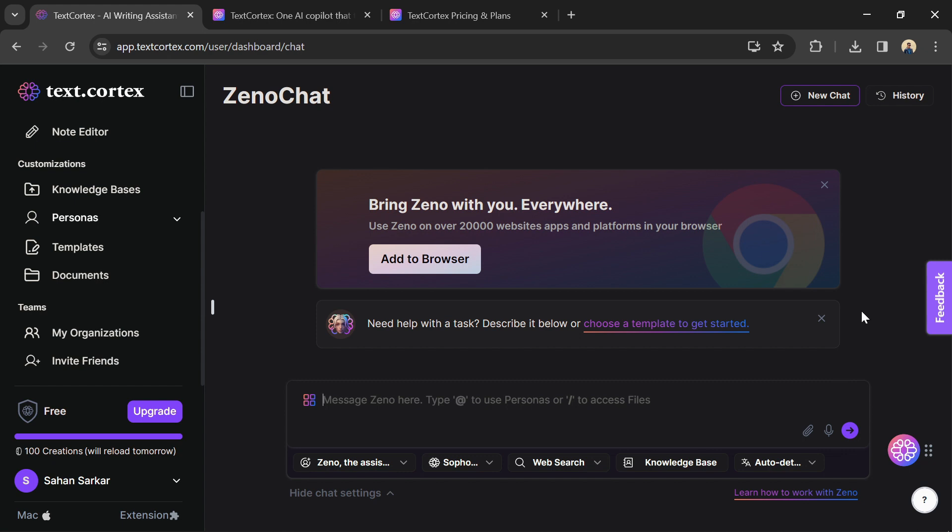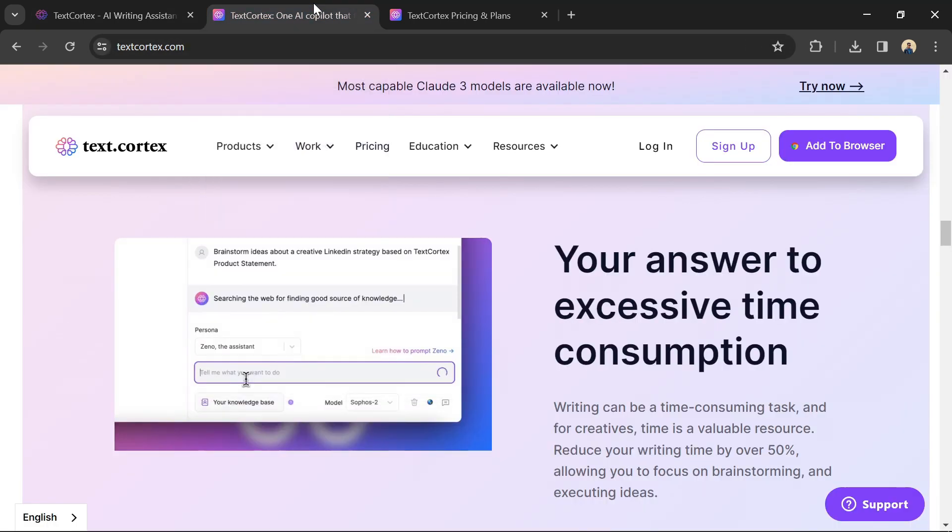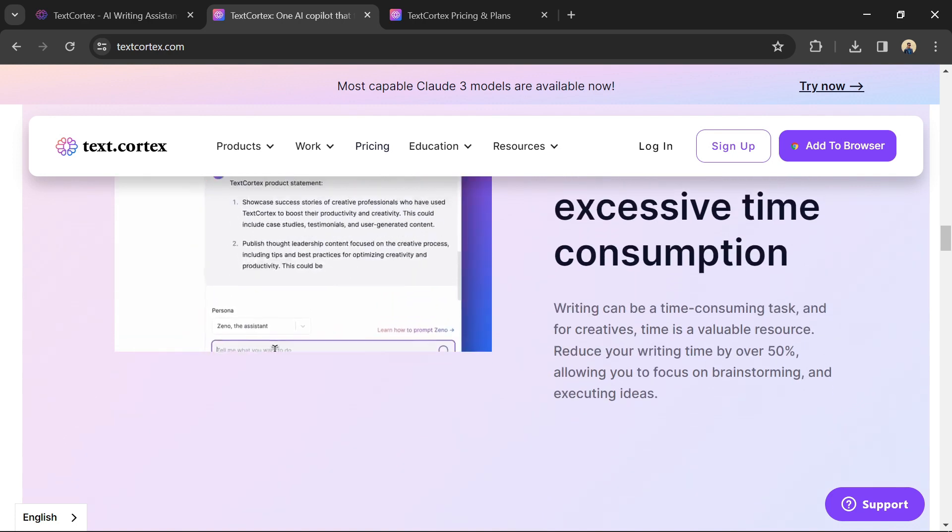TextCortex is a powerful tool, but it's important to experiment and find a workflow that works best for you. Try out different features, prompts, and settings to see what generates the best results for your needs.